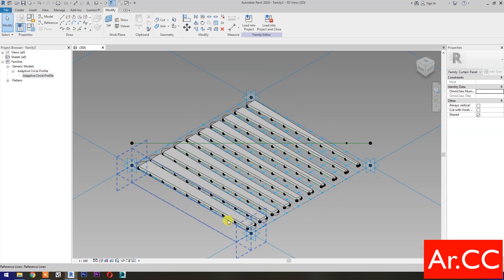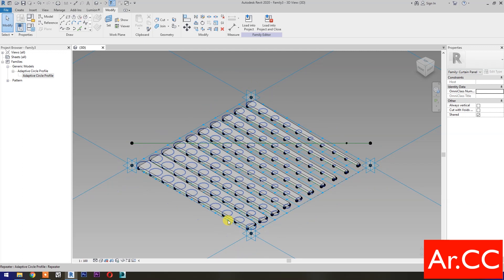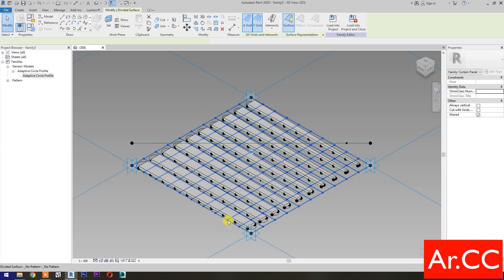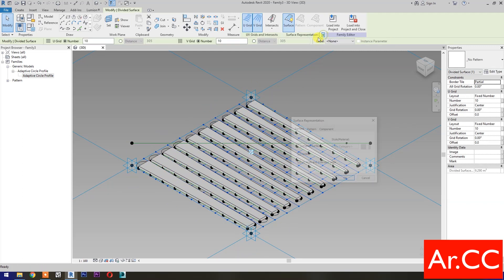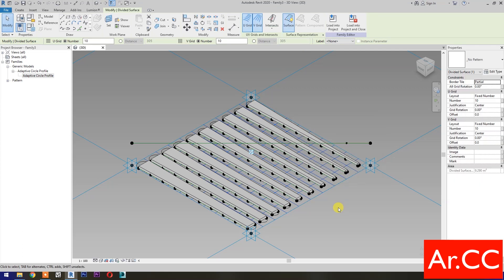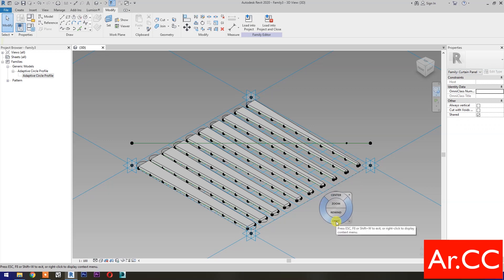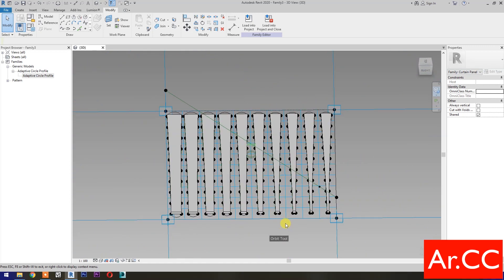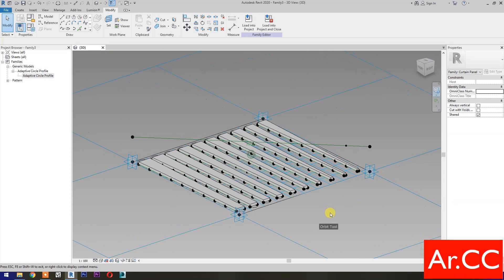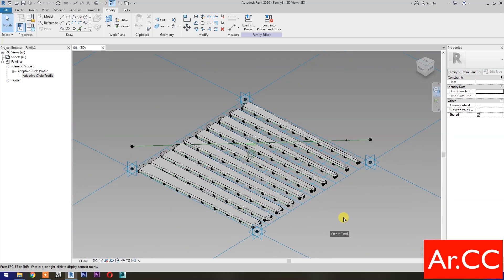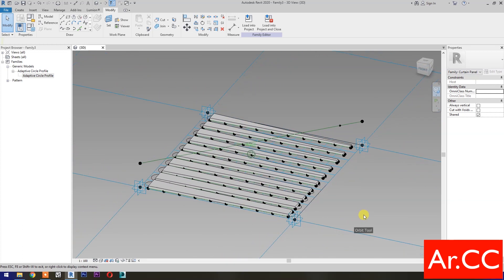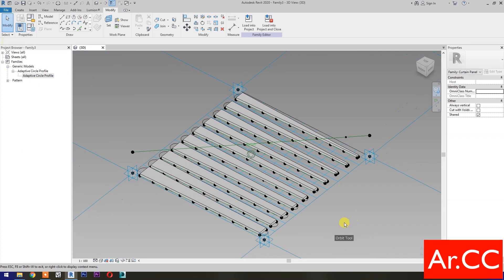Select the grid, press Tab to cycle the selection, pick this small arrow, uncheck the Nodes, and click OK. Now we've created an Adaptive Dynamic Panel with Attractor in Revit. That's it for now — thank you for watching and have a nice day.